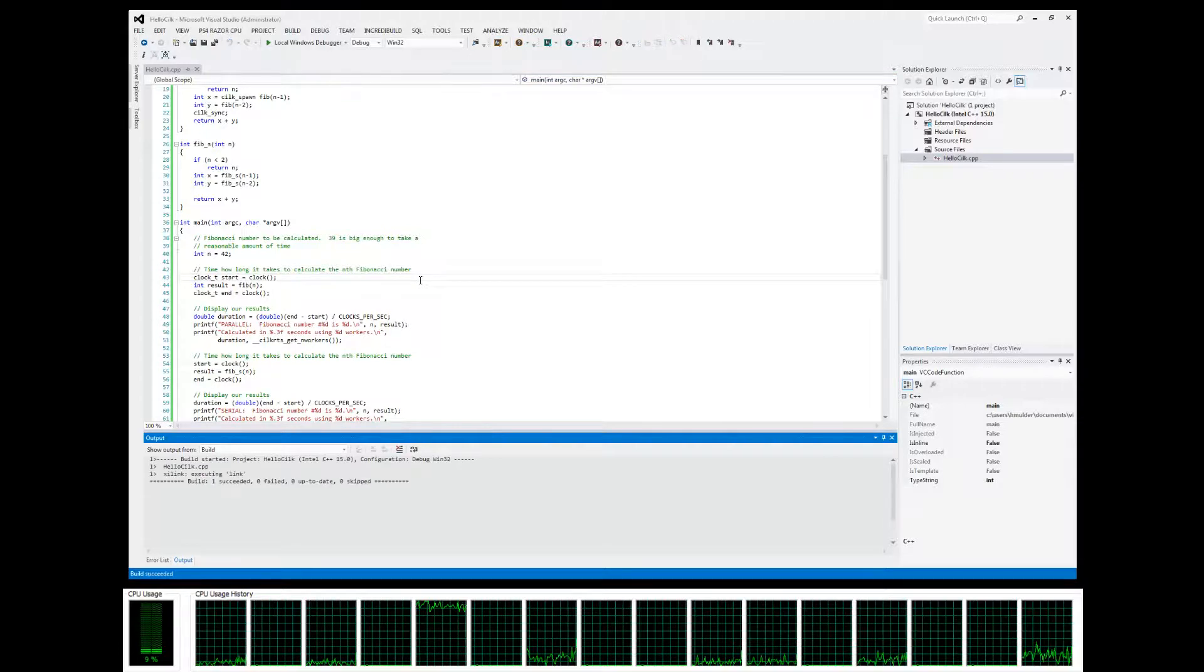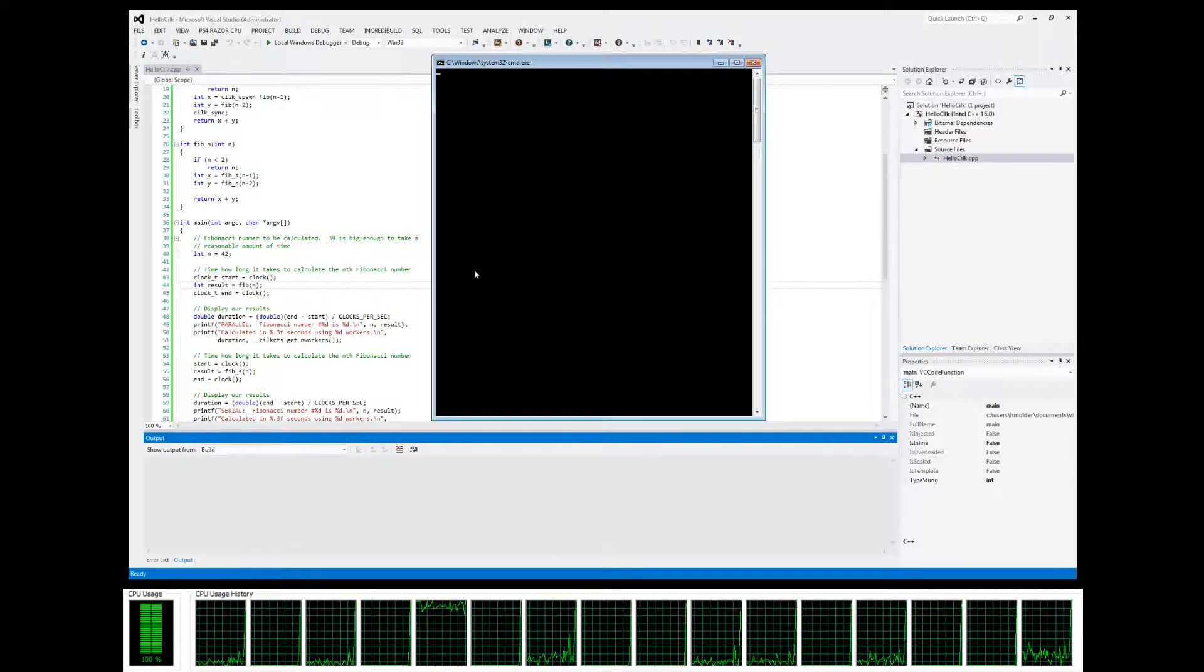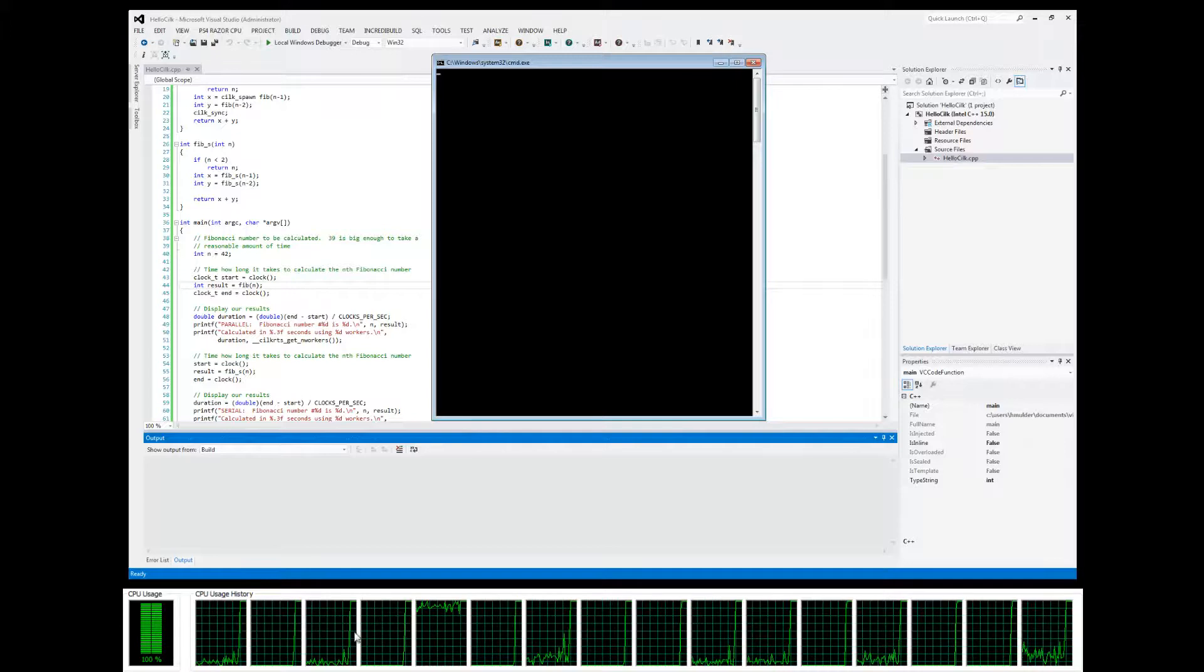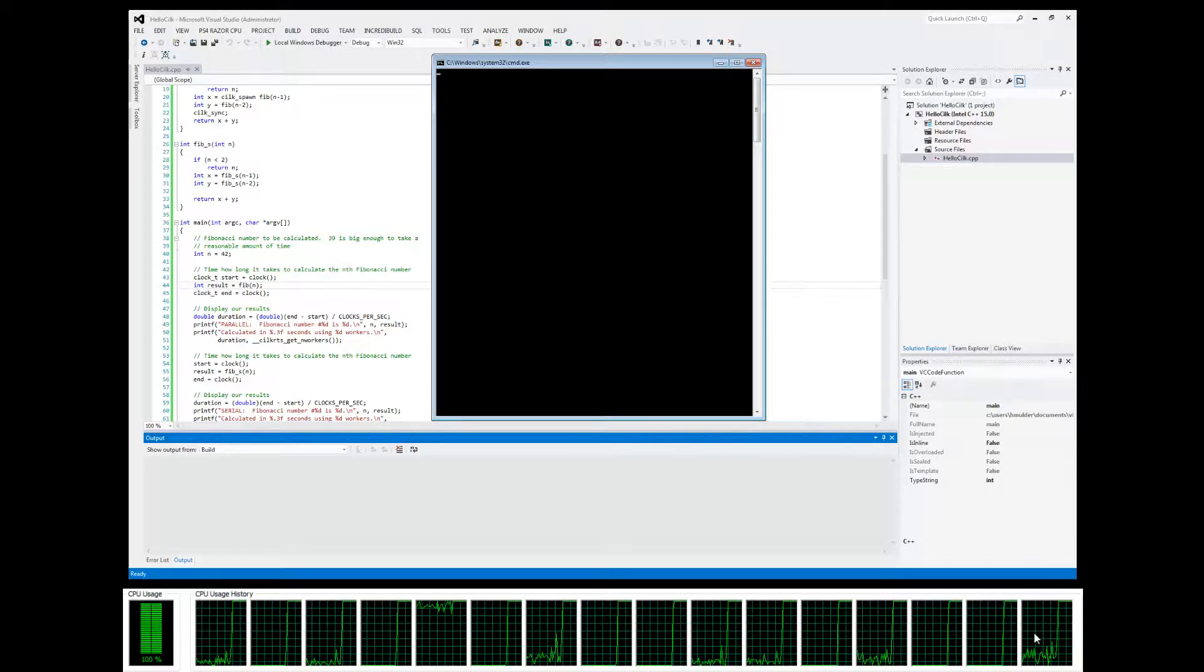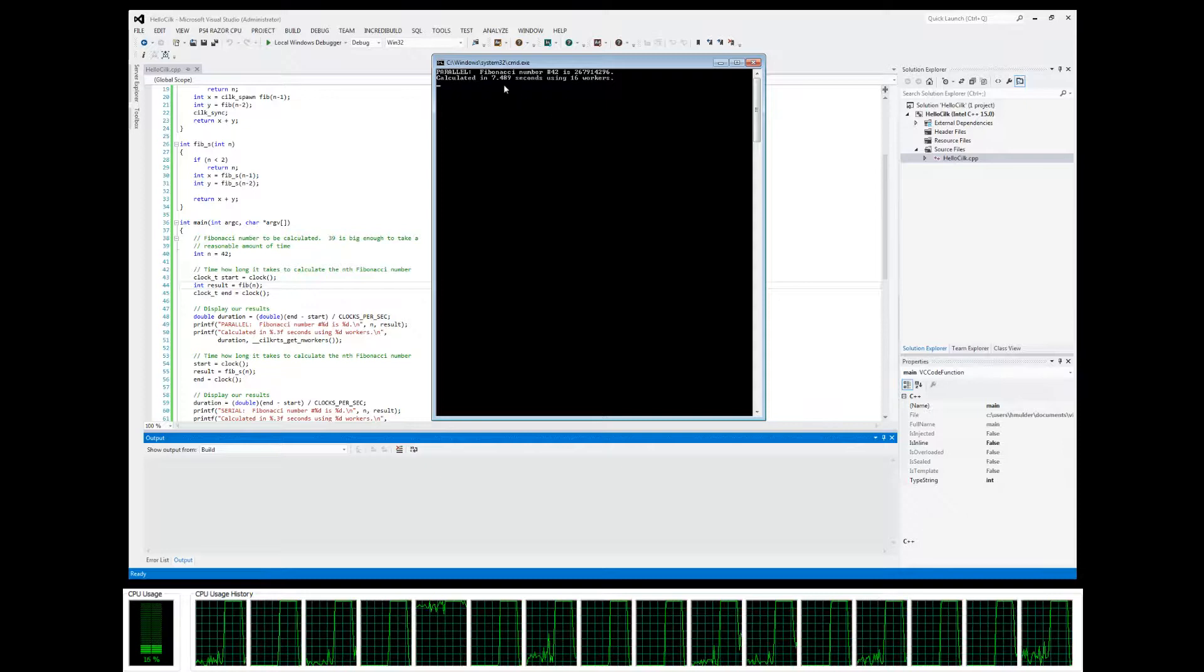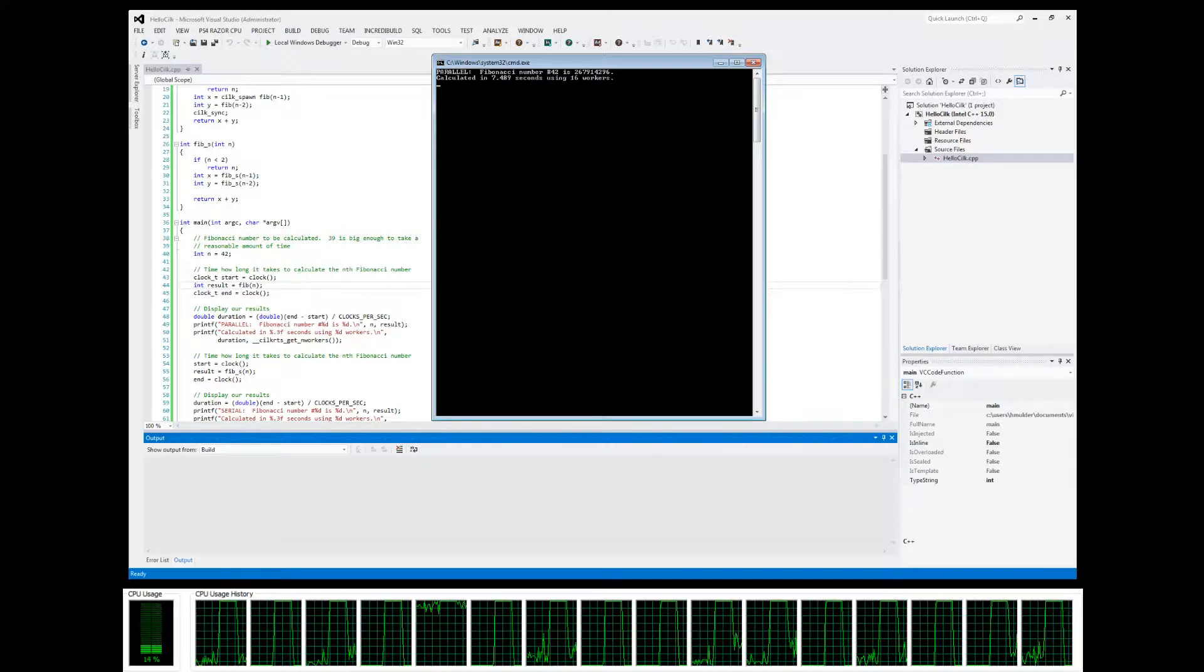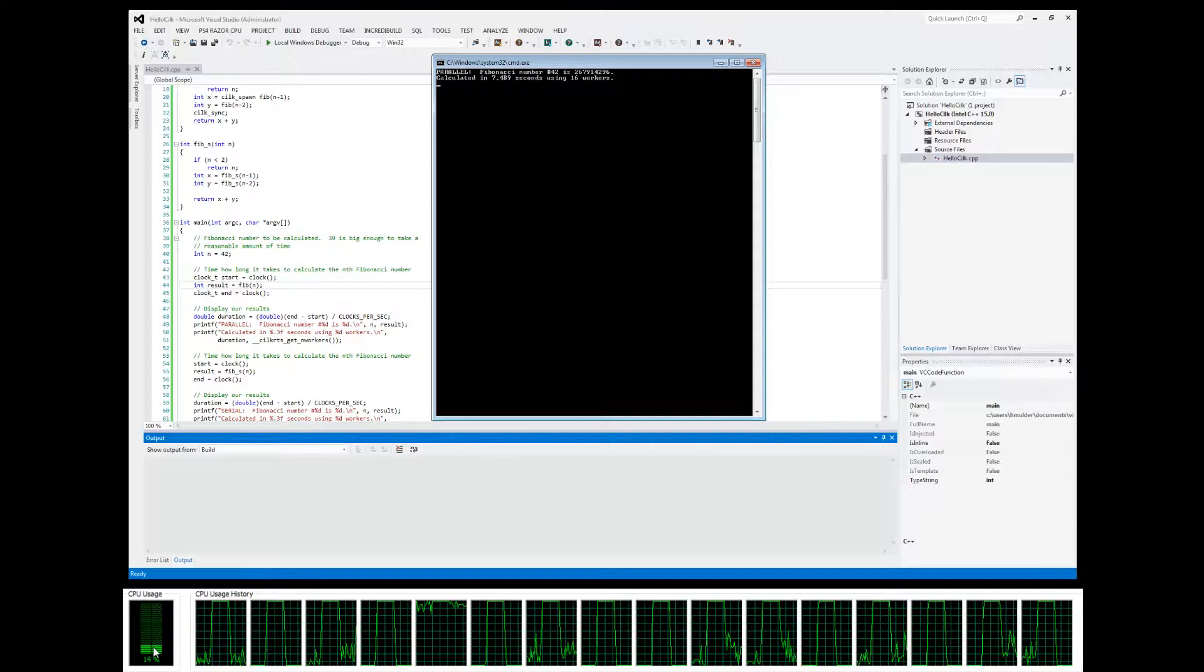Build again, run, and notice the 100% workload. It is actually taking a little bit longer, but now it's done. Now it's going to do it in serial.